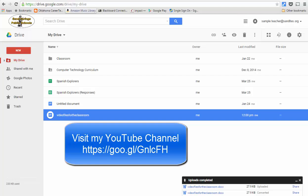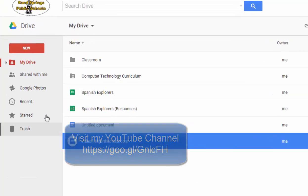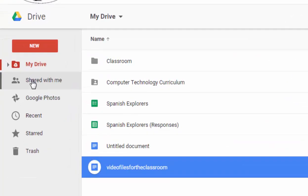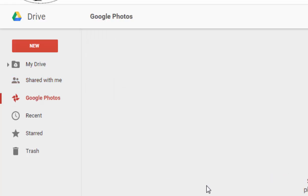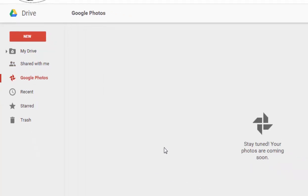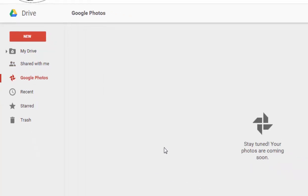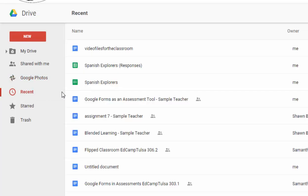And consequently, if someone has shared files with you, they will show up in the shared with me folder. You also have Google Photos. And as you use photos on Google Plus, or if you'd like to upload photos to your Google Drive account, they will appear here. You can also view recently viewed files in the order that they were viewed.